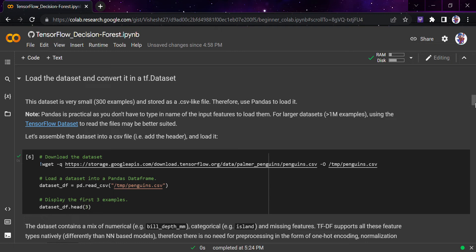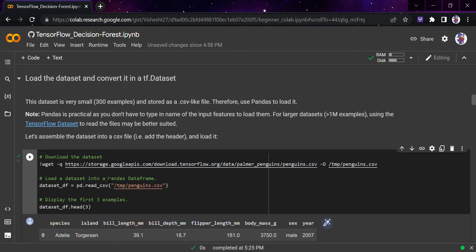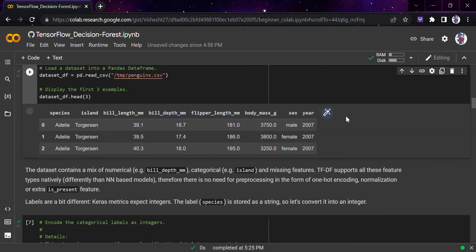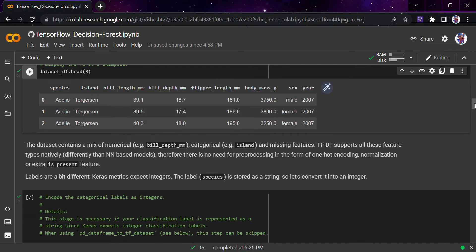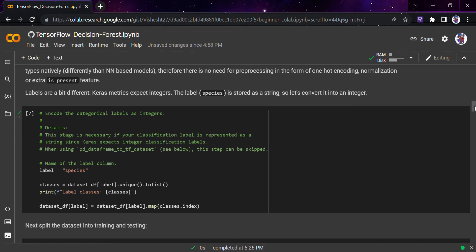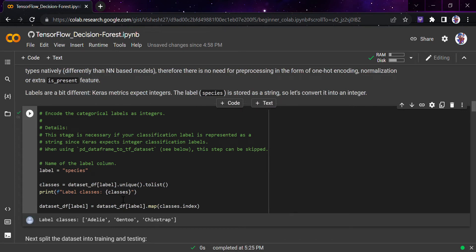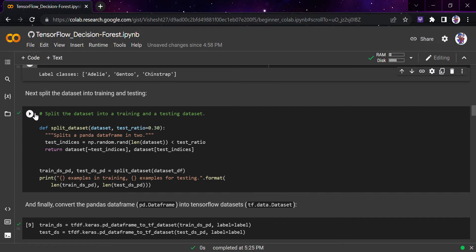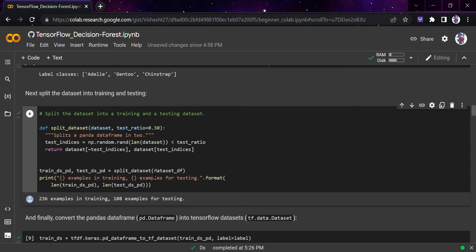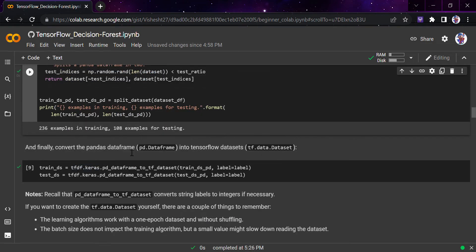We start with a dataset and convert it into a TF dataset. We have taken the penguin dataset, which includes species, island, bill length, body mass, sex, and year. The dataset contains both numerical and categorical and missing features, and the TensorFlow Decision Forest library supports all features natively, so we don't need to pre-process it. Since Keras requires integer labels, we convert the species string labels to integers, then split into 236 training and 108 testing examples.